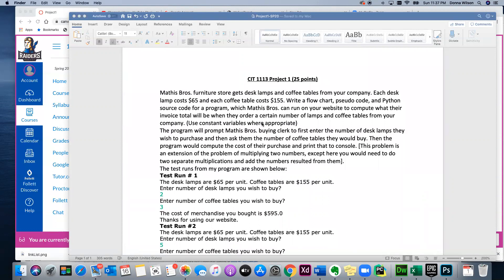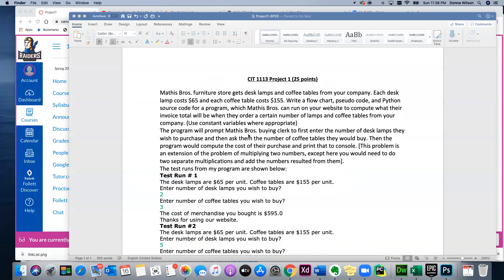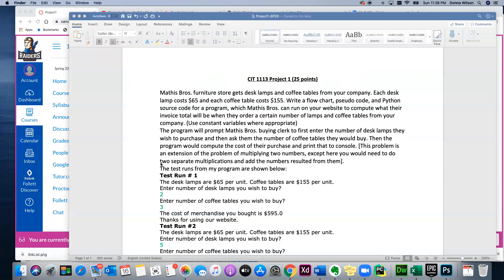So it says here to use constant variables where appropriate. So if you remember what constants are, they are variables that don't change values. So you can tell in this problem that they have given you two constants right here, so you would label the variable, and remember it's usually in all caps. And it tells you the program will prompt Mathis Brothers, so that tells you there's going to be an input statement. And it will ask the buying clerk to enter the number of desk lamps they wish to purchase, and then ask them the number of coffee tables they would buy. Then the program would compute the cost of their purchase and print that to the console. This problem is an extension of the problem of multiplying two numbers, except here you would need to do two separate multiplications and add the numbers resulted from them.